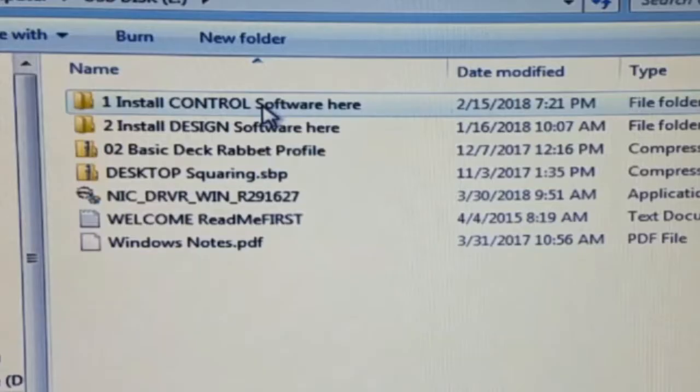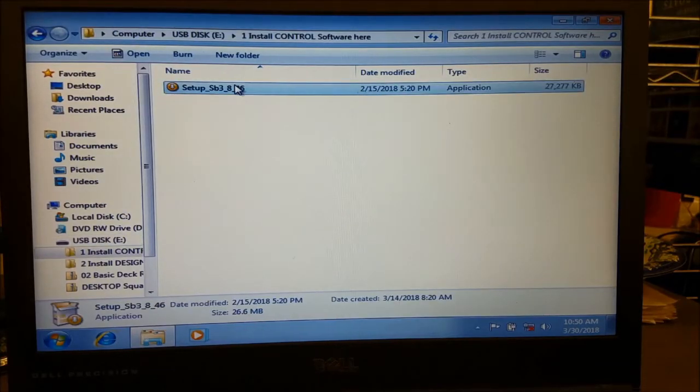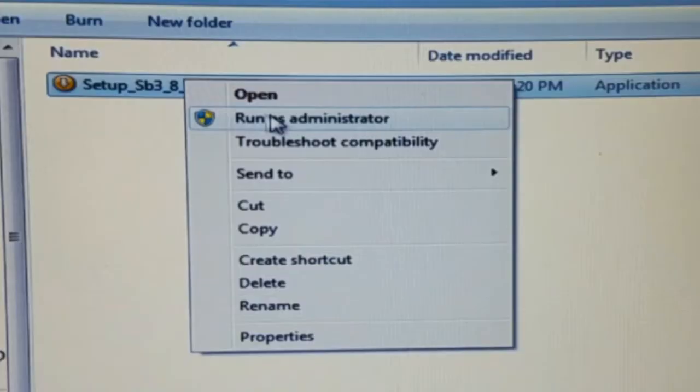Open the Install Control Software Here folder, right-click the setup file, and select to run as administrator.